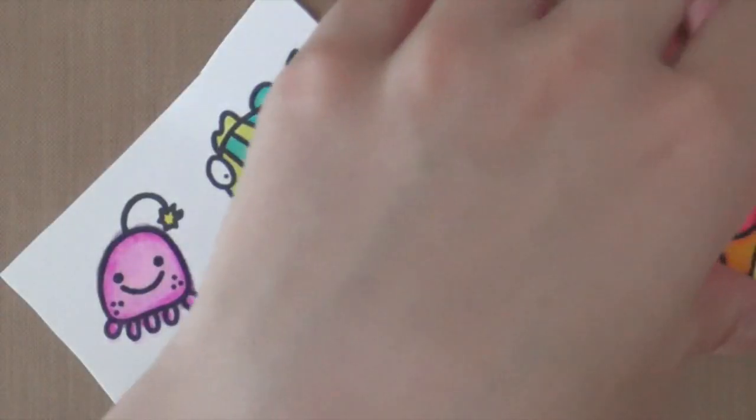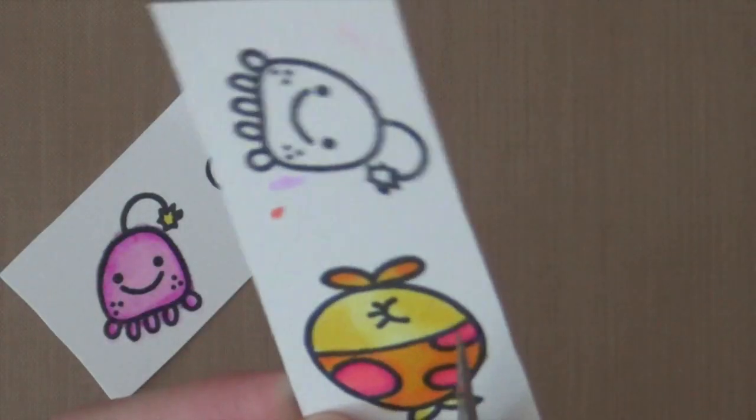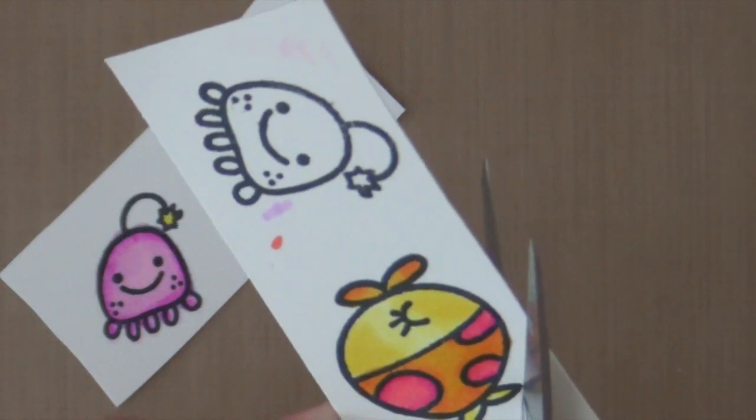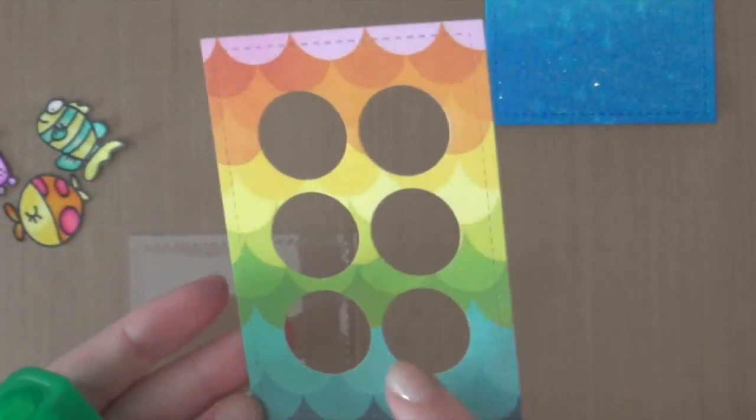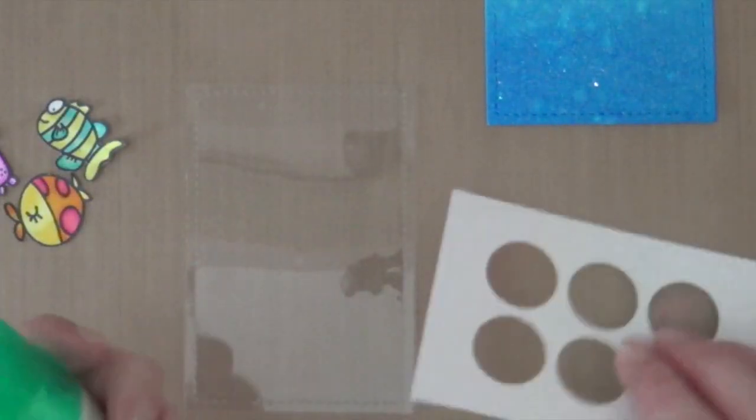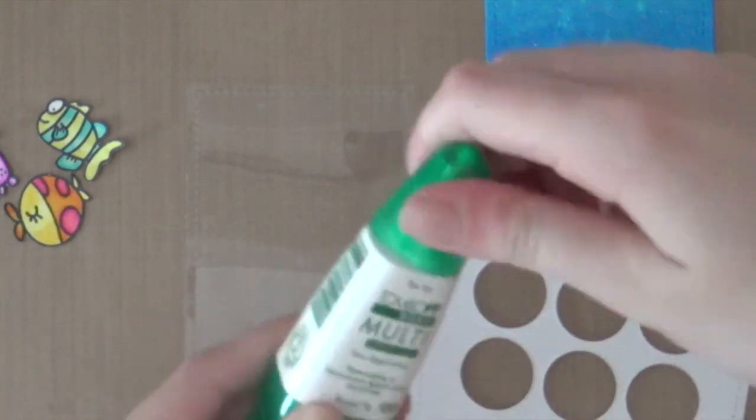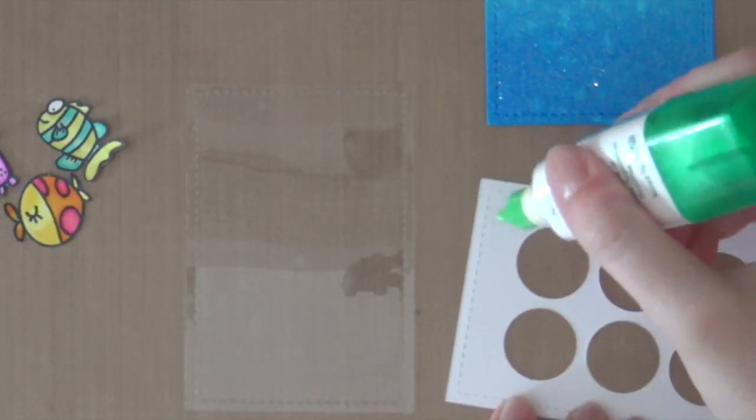Okay, so now I'm going to fussy cut all the images. I'm going to adhere this window onto the piece of acetate using Tombow Mono Multi Glue.